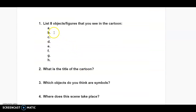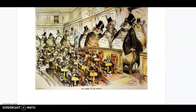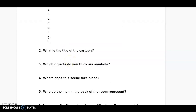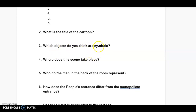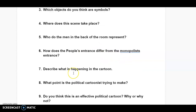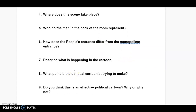The first thing you're going to do is list eight objects or figures that you see in the cartoon — physically type out specific things that are of interest. Please don't just tell me you see humans; try to add a little more detail. Don't just put 'I see pants, I see hats.' I'm needing specific things you think might be relevant to the situation. Also type in the title of the cartoon. Then answer: which objects do you think are symbolic, where do you think it takes place, who do you think the men in the back are supposed to represent? There are nine questions in total.